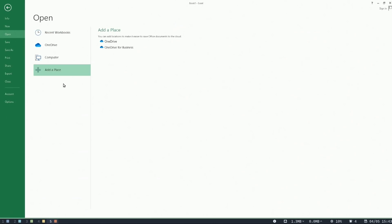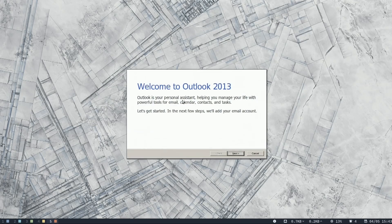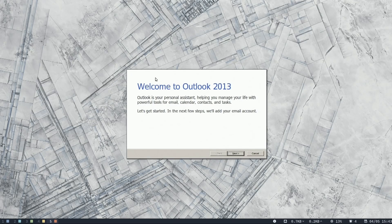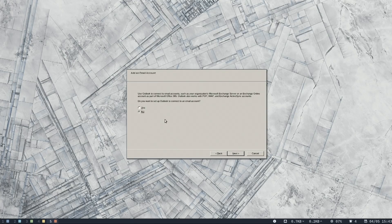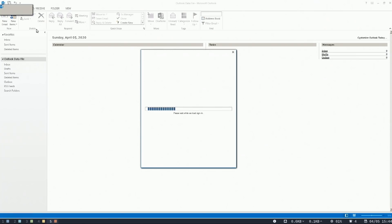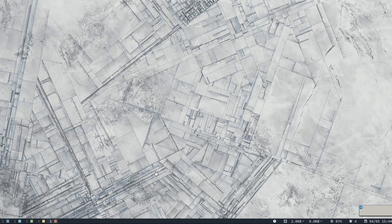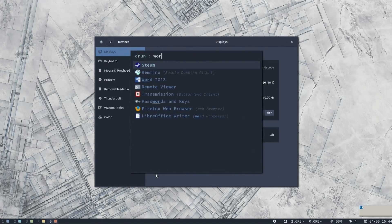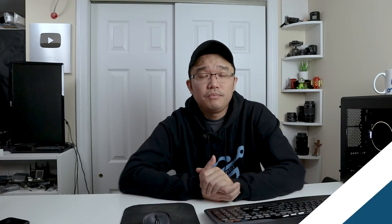Now if I wanted to run something else, like Outlook — there we have it. I'll close that initial prompt. I don't want to set it up with an email right now, I just want to start it up. Hit Finish, and there we have Outlook. This version of Linux doesn't have that little status bar. And if I wanted to test Word — there we have it as well.